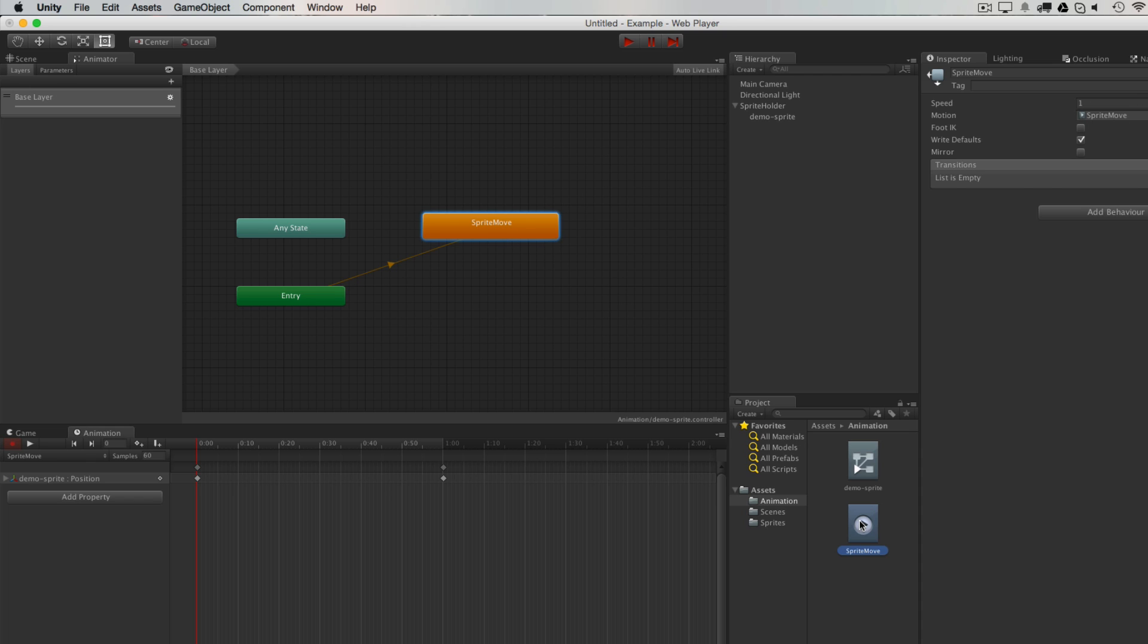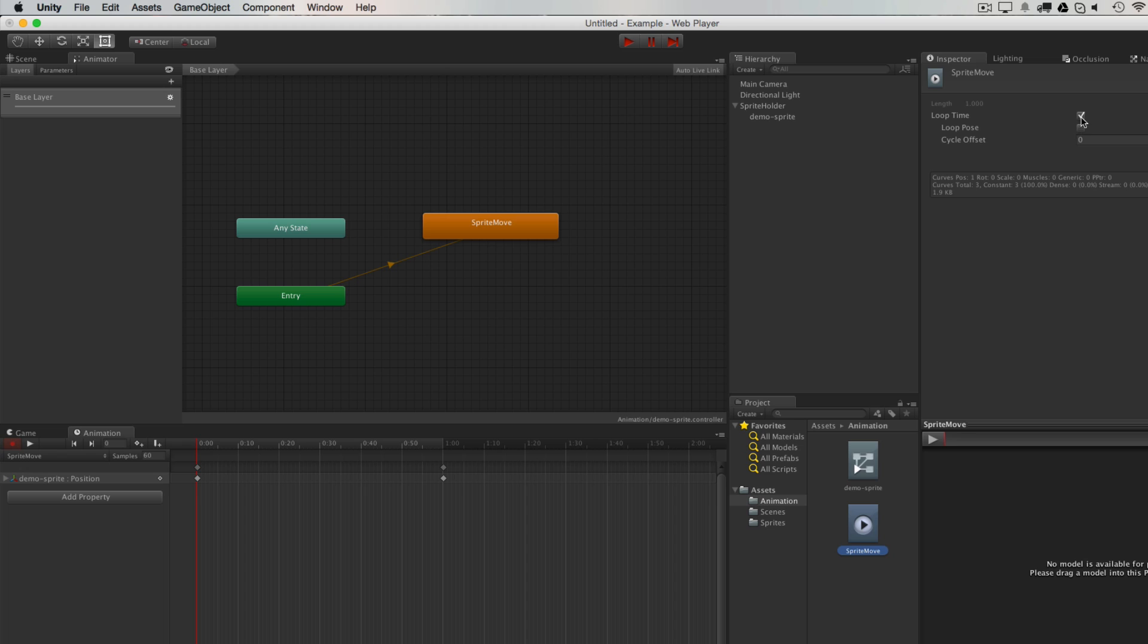Also note that any new animation clip by default will loop, so if you don't want it to, just uncheck that.